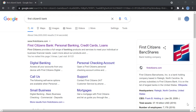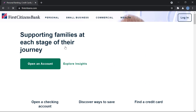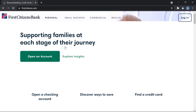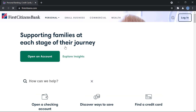To get started, go to Google and search for First Citizens Bank. Then go to firstcitizens.com. Once the site is loaded, at the top you have the option to log in.